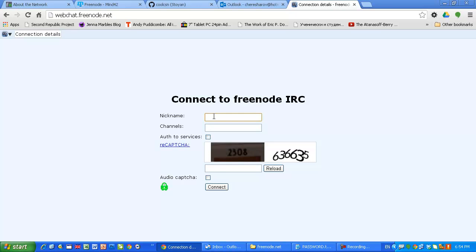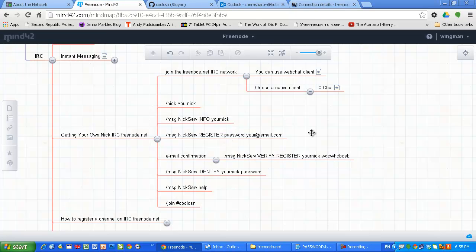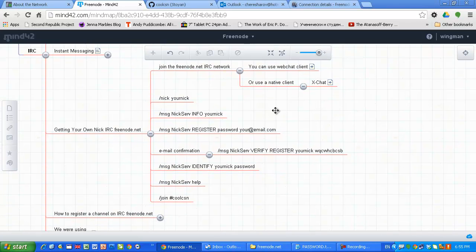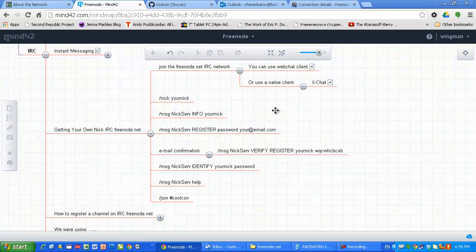For example, I'm going to use nickname Wingman and I'm going to join our channel CoolCSN. As I said, I just want to jump directly on the topic and I decided to go backwards. First I'm going to show you how to join the network, how to join the channel, how to register nickname, and after that I'm going to talk about why we are using IRC channels for social networking and instant messaging. Why not for example Skype or another technology or Google+.